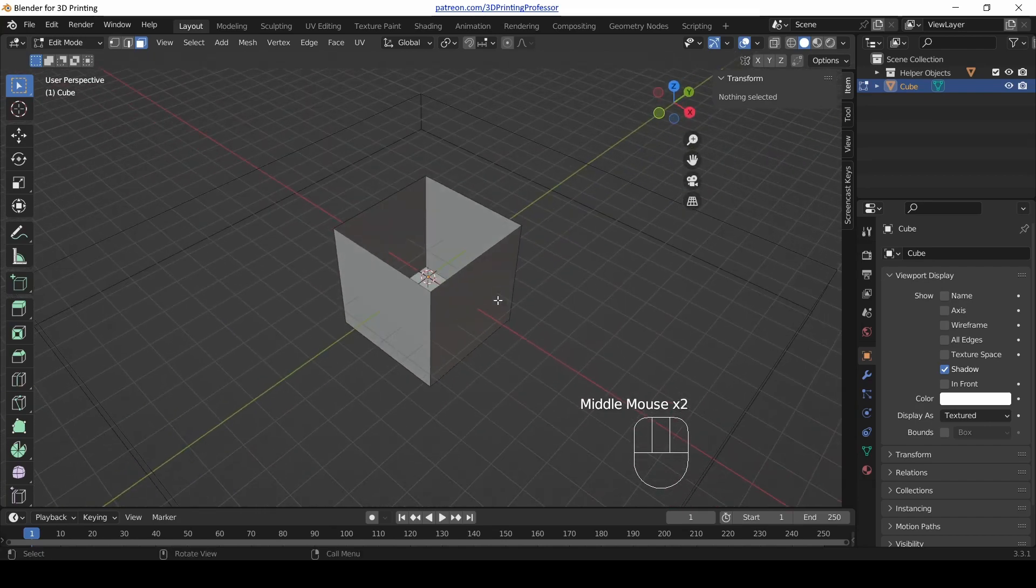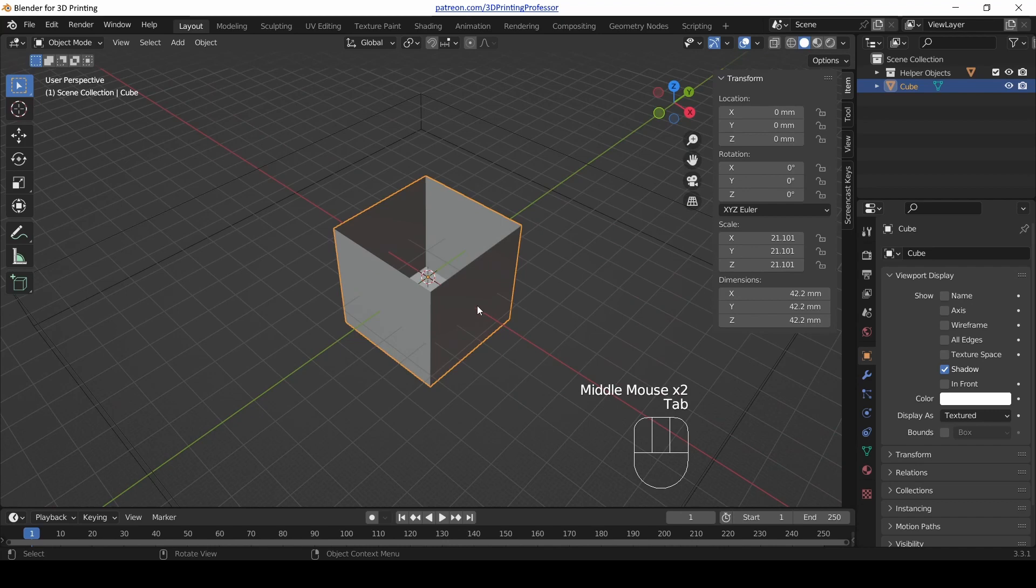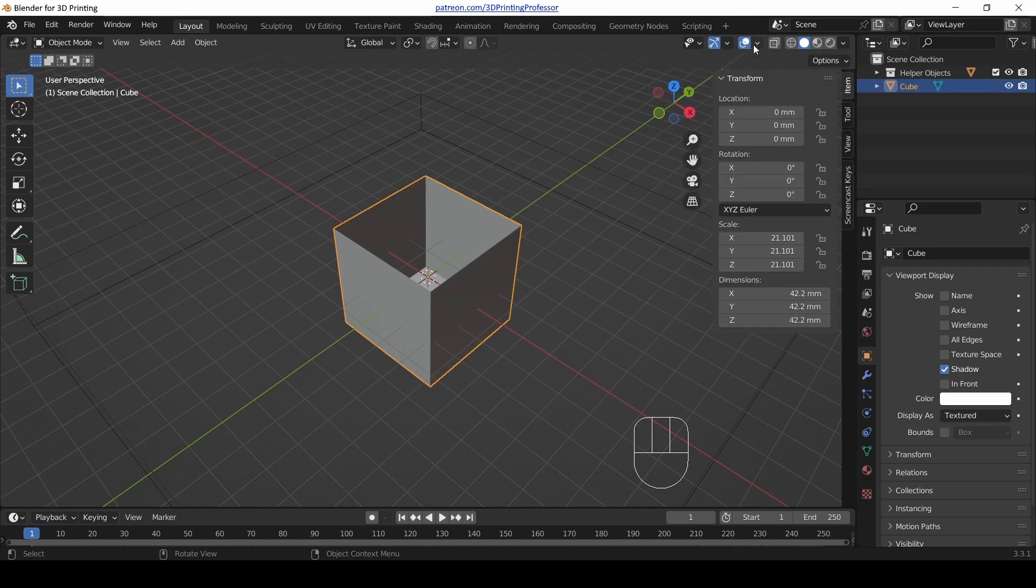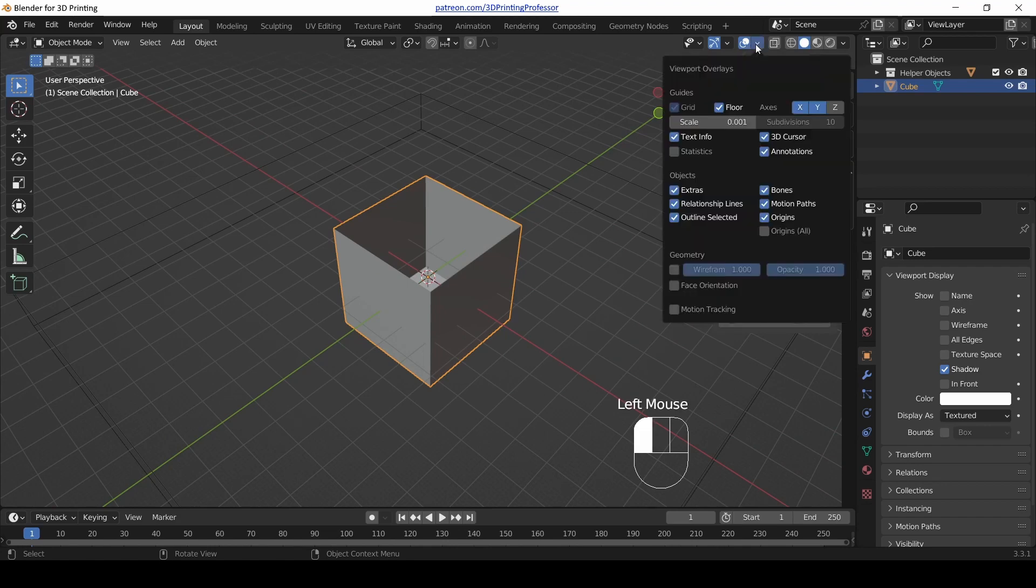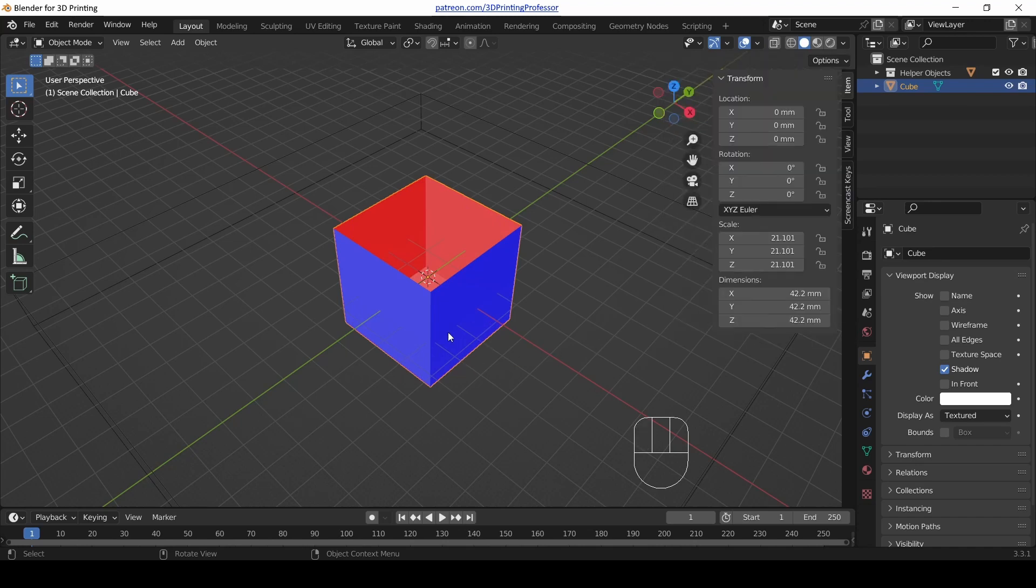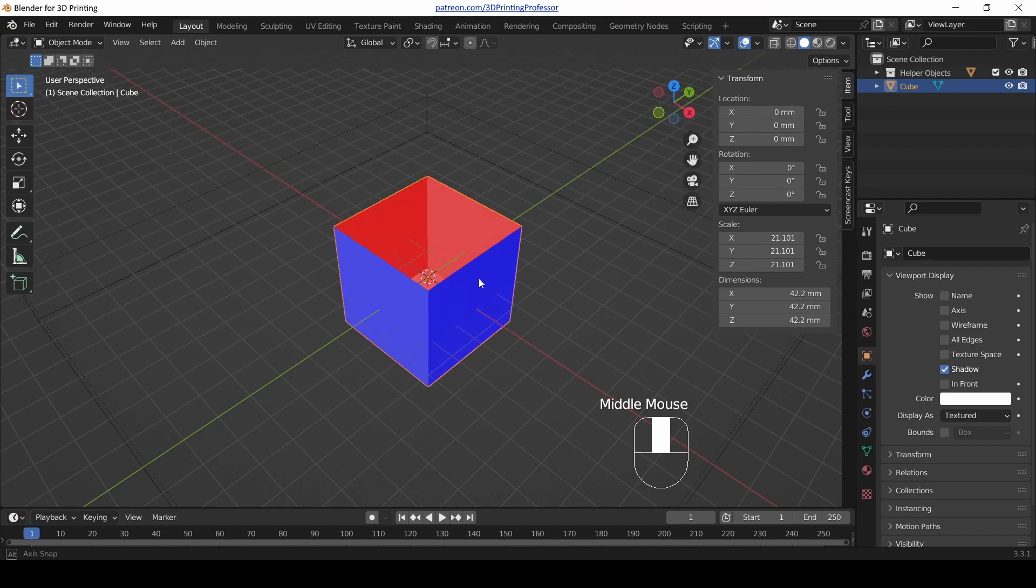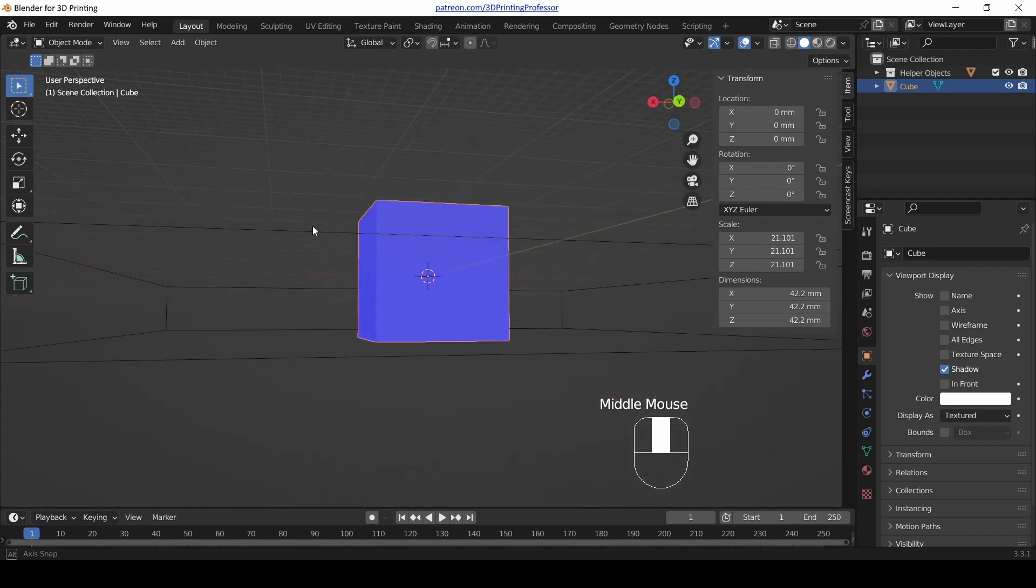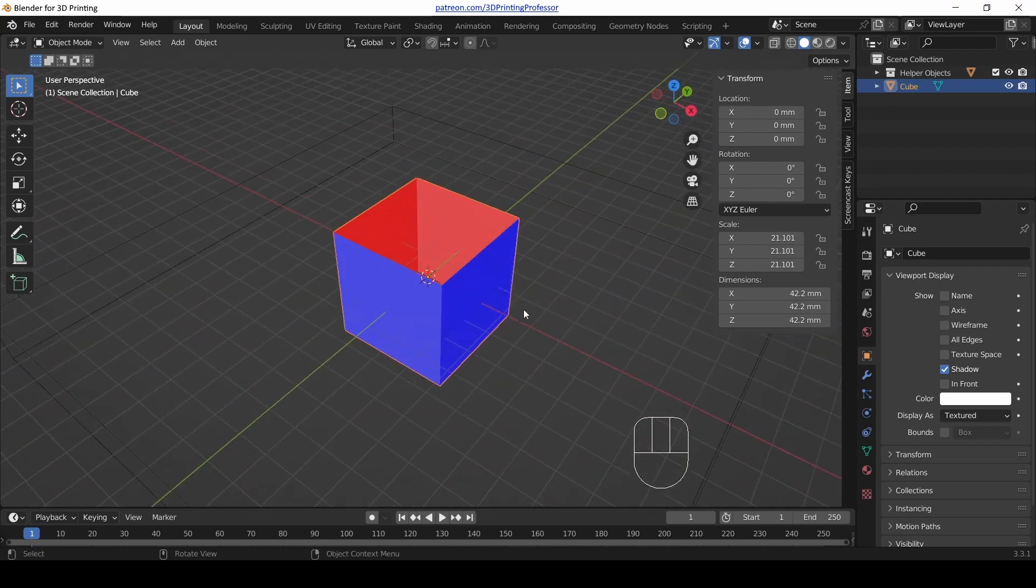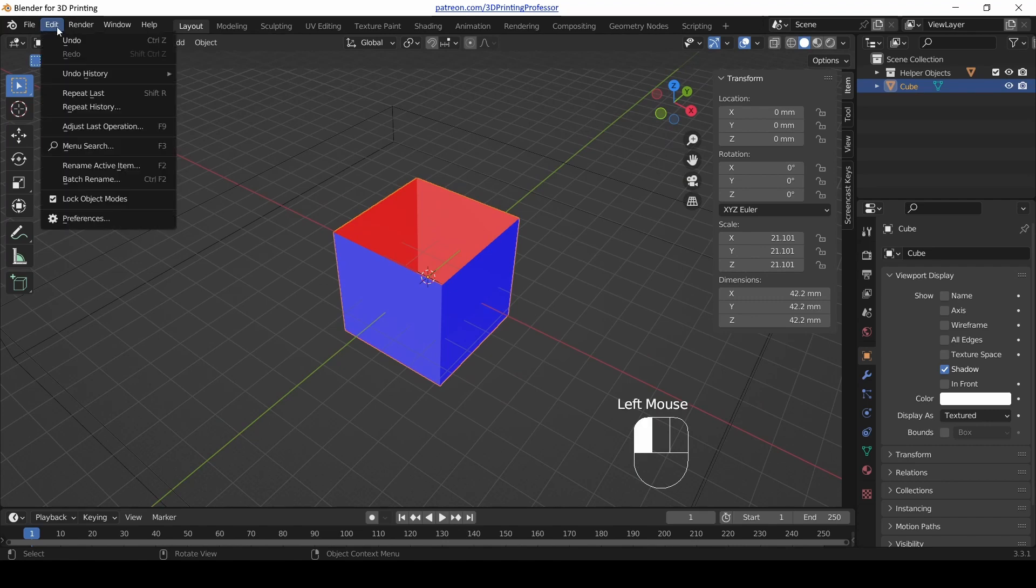Hit Tab to exit edit mode, and up in that overlays panel, click that again, the one that looks like two circles, and click the one that says Face Orientation. Notice now all the good faces are blue, but if you ever see a red face that's bad. However, I don't really like that blue, so we're going to fix that.